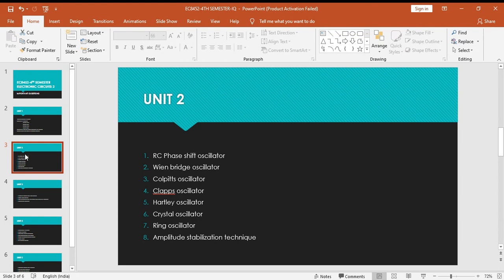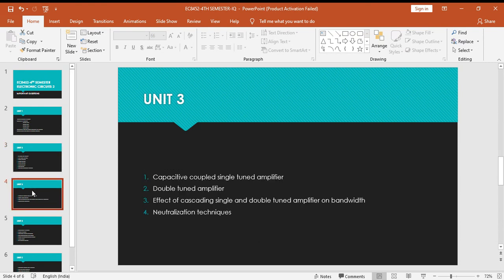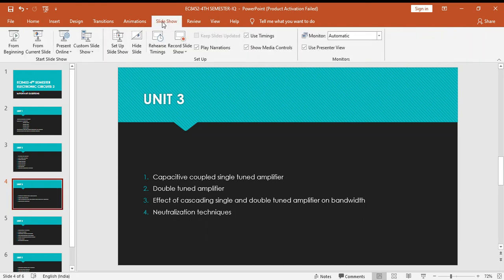Next one is capacitive coupled single tuned amplifier and then double tuned amplifier, effect of cascading single and double tuned amplifier, and neutralization techniques.